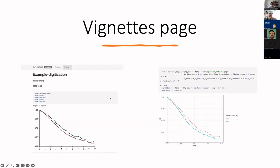We also provide a vignette page where you can see how it works for this example and give it a try on your own.